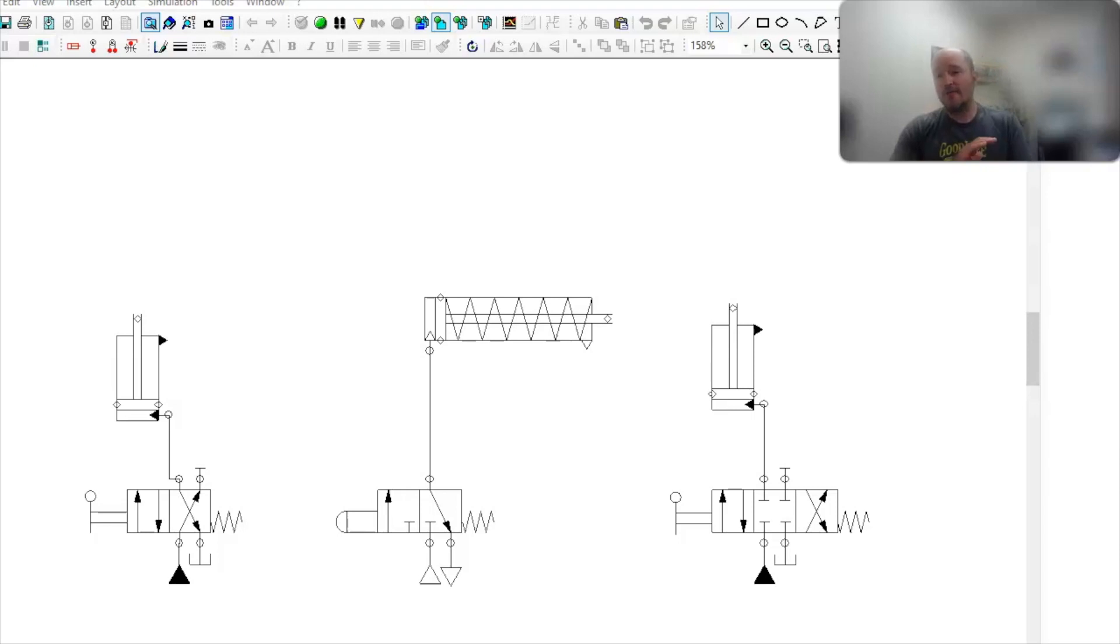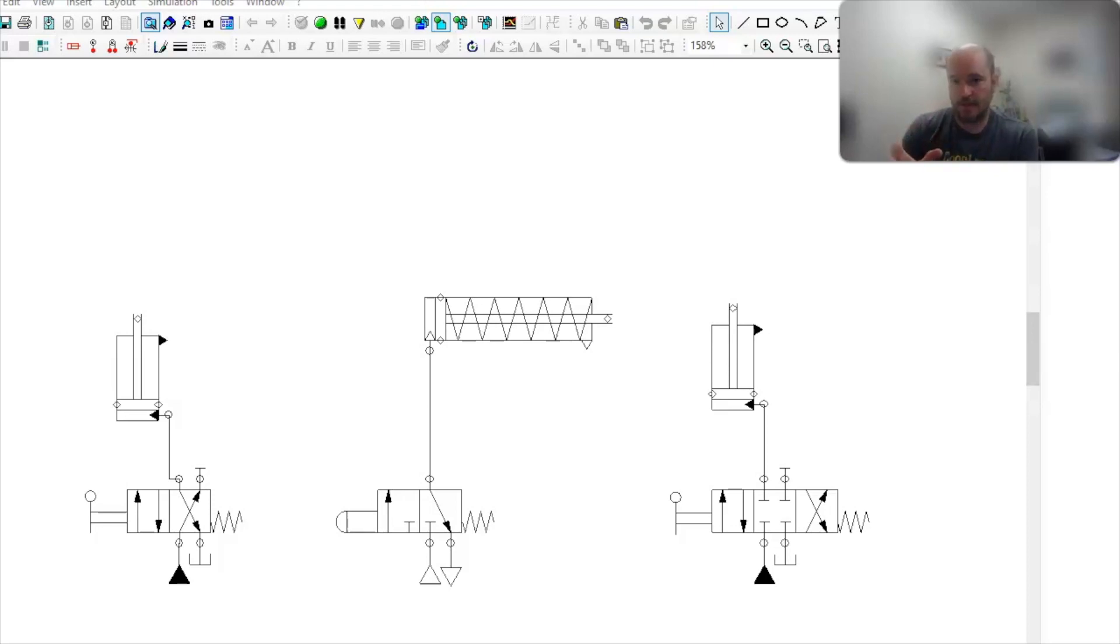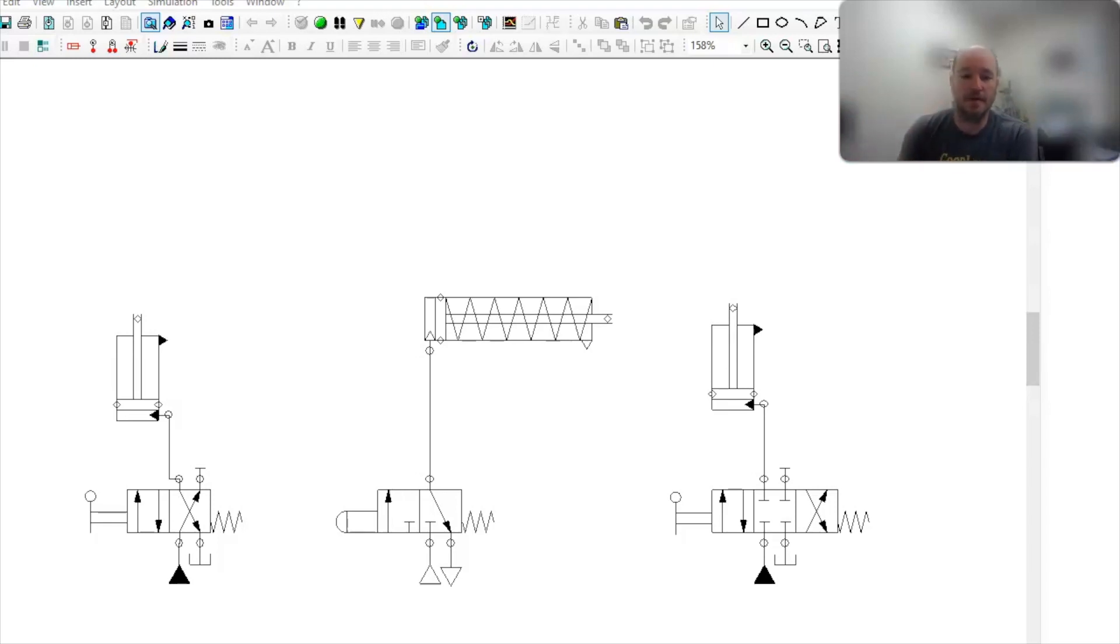Now, by far, single acting actuators are much, much more common in pneumatics, in my experience. Now, there are probably people out there who will tell me that I'm wrong, which is totally fine, but that's just my experience.